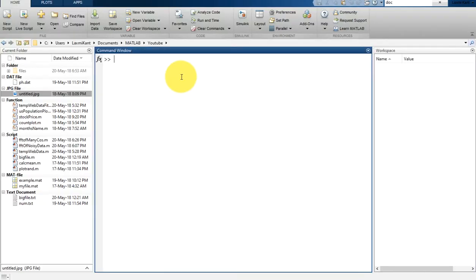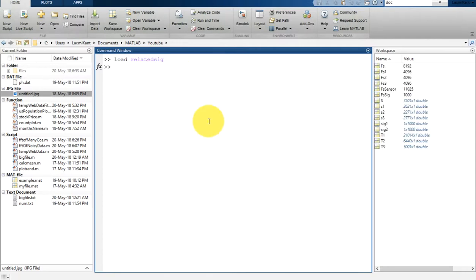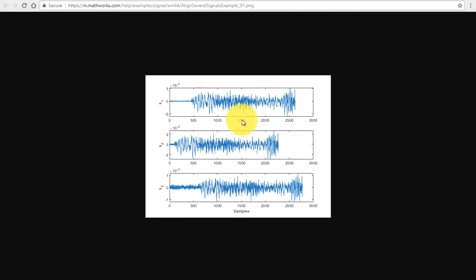Let's come back to MATLAB. We are going to load the data from the MATLAB default directory — that is 'relatedsig'. Let's load this. The data is loaded. Now we are going to create subplots so I'm going to show you how this data looks.